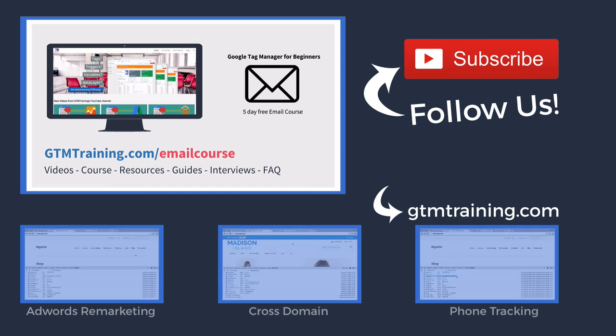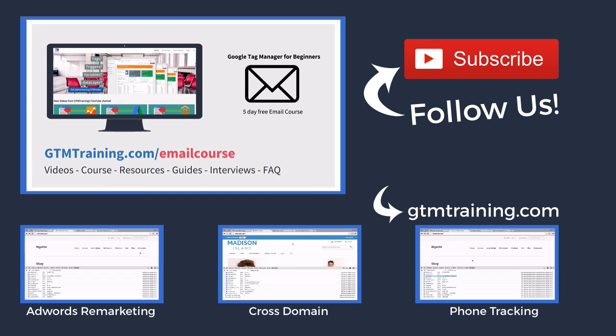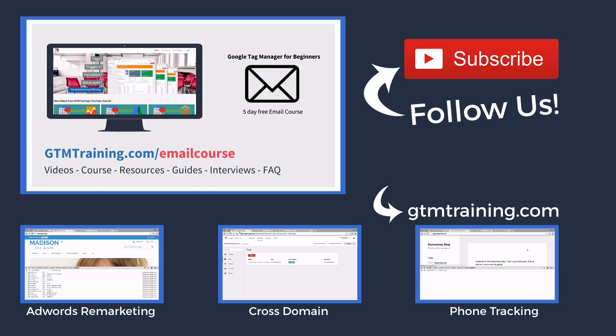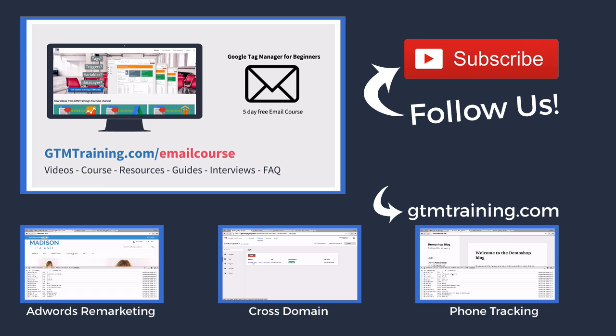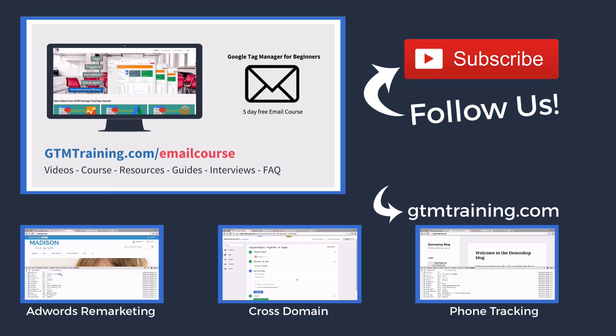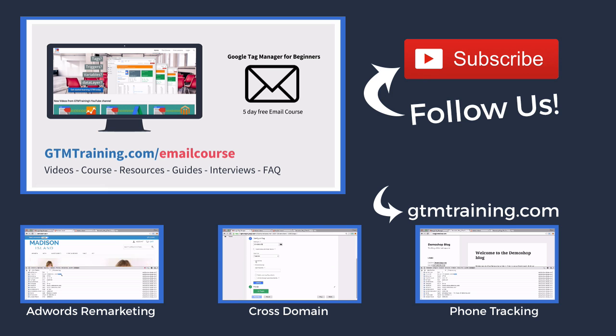And that's already it with this week's video of gtmtraining.com. If you enjoyed it, give us a thumbs up or subscribe to the channel. And again, if you are new to Google Tag Manager, head over to gtmtraining.com/emailcourse to sign up for a five day introductory course to Google Tag Manager. I'm Julian. Till next time.